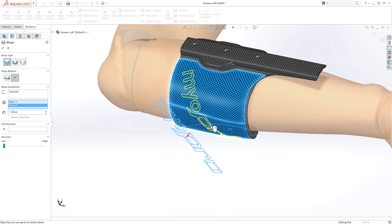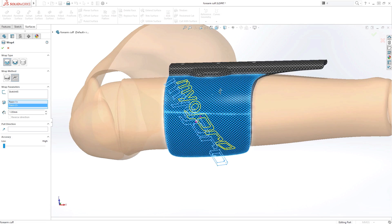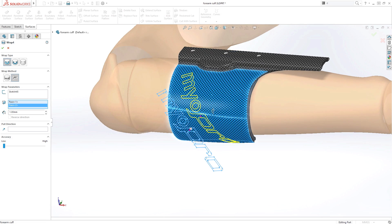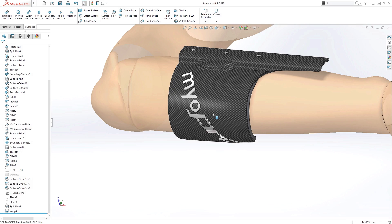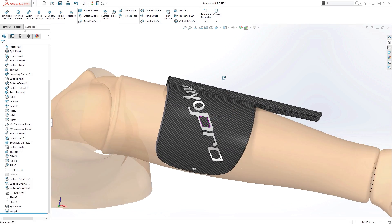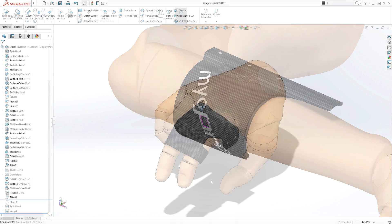You can now wrap onto multiple surfaces, giving you the freedom to create exactly what you need without complex workarounds.